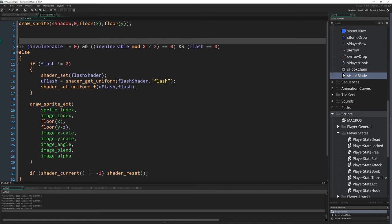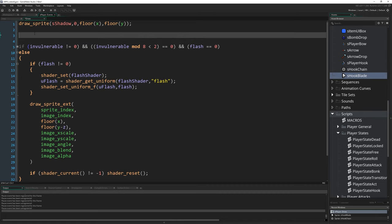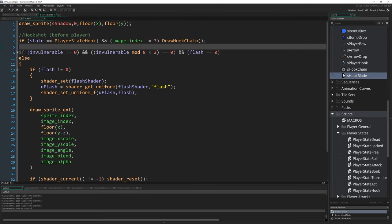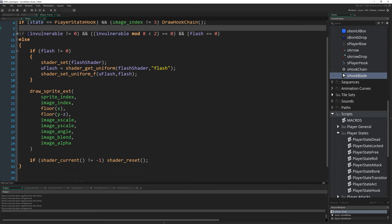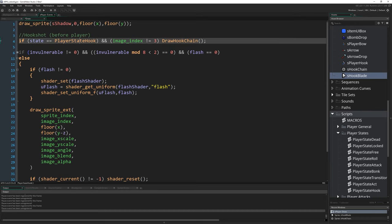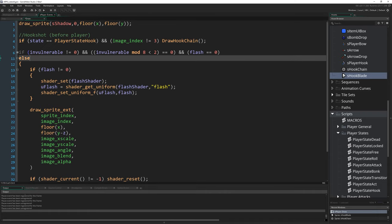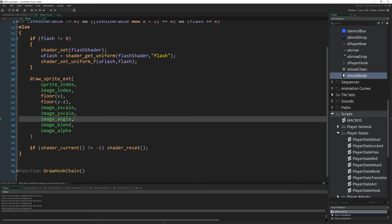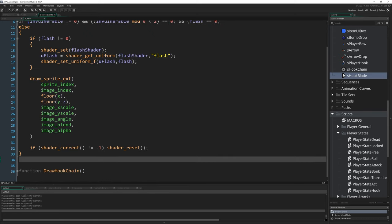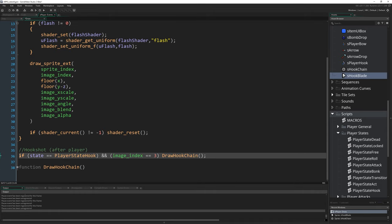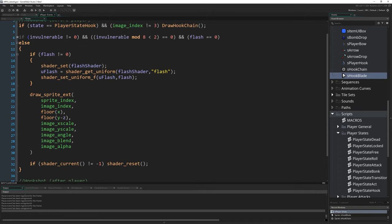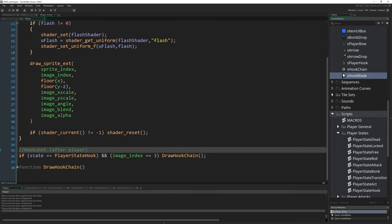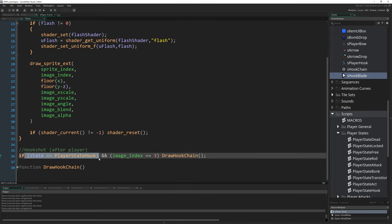So first of all we're going to do it before the player up here. I'll just copy and paste this in. Hookshot before player. So just before any of this stuff, if our state is player_state_hook and our image_index is not three, that means we're facing left, right or up, we draw the hook chain before drawing the player. And then pretty much identically after all this, after we've done drawing the player, again hookshot after player, if the state is player_state_hook and image_index does equal three, so specifically if we're facing down, then we want to draw the hookshot over the top of the player.